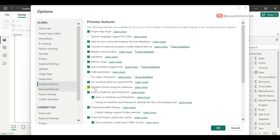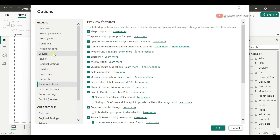One important feature here is Preview Features. Whenever Microsoft releases any new changes, visuals, or features, they will appear here. From here, you can enable or disable the feature for the Power BI report file. For example, if you want to enable the on-object interaction feature for all Power BI reports, just check that feature, click OK, and restart the Power BI file. It will then be visible in all Power BI report files since this option is under Global.